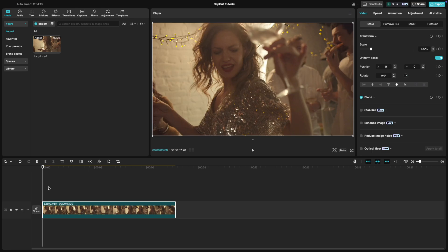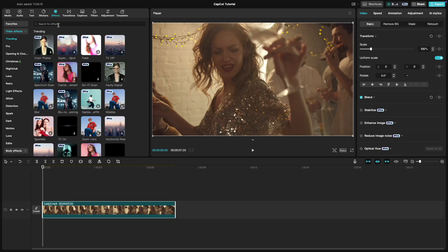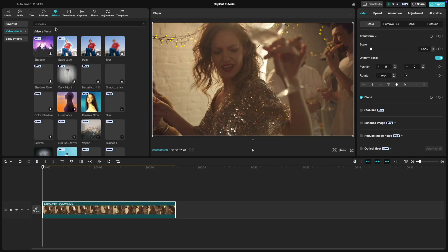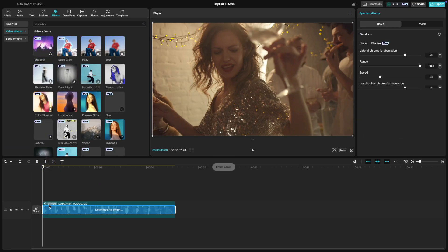Click on the effects tab at the top then search for shadow in the search bar. You'll see multiple options and we will be using this shadow effect. Drag the shadow effect onto your clip.